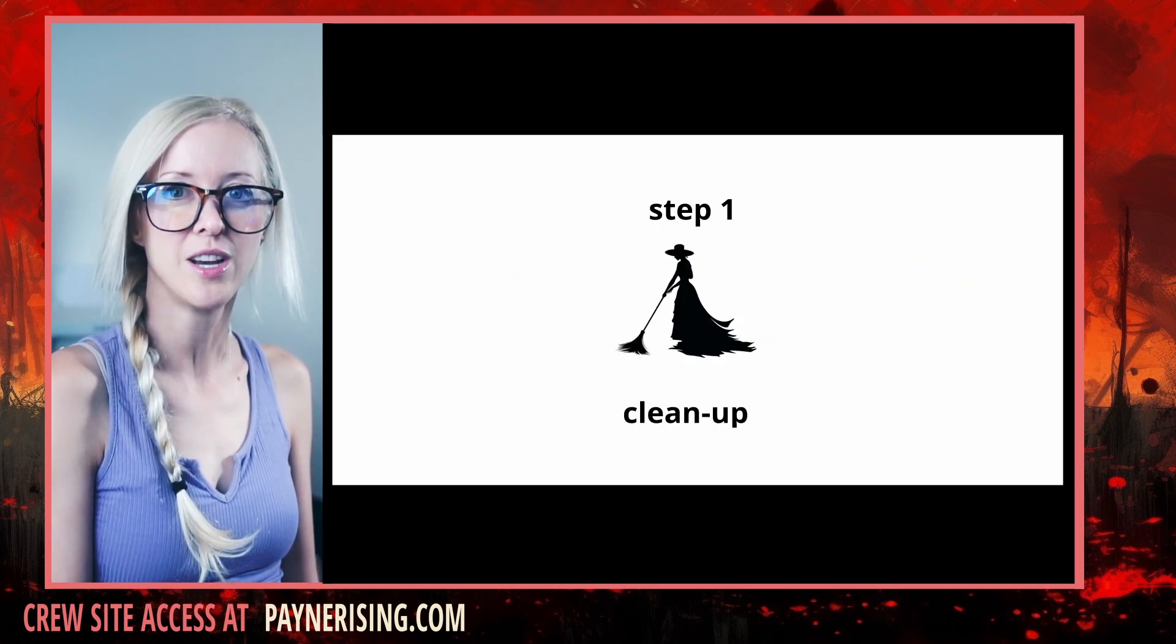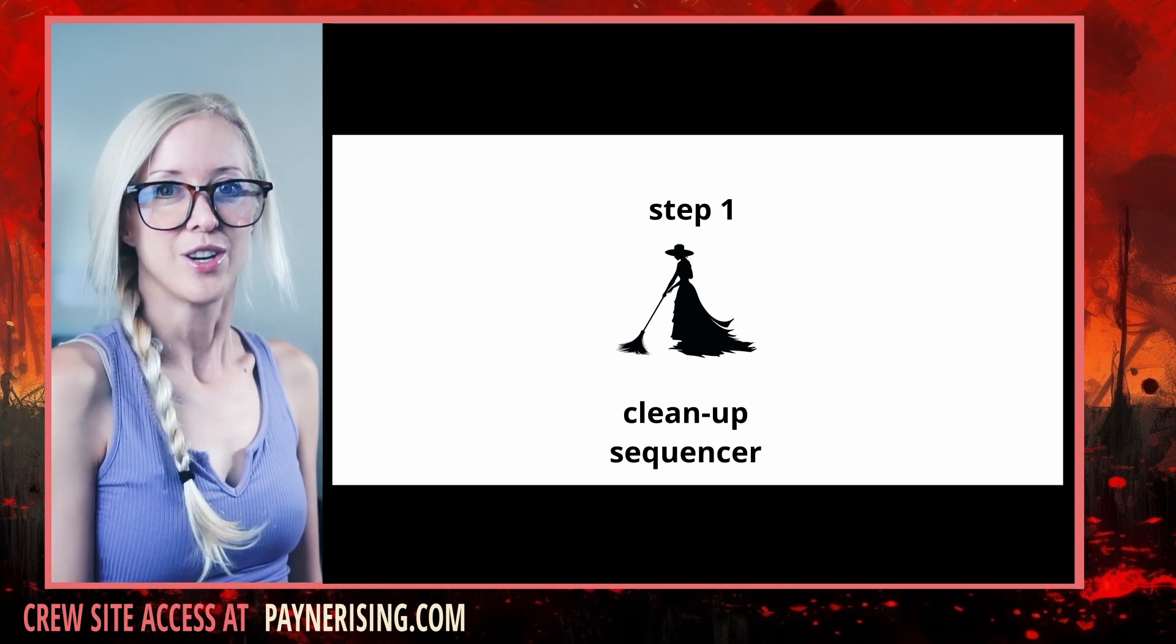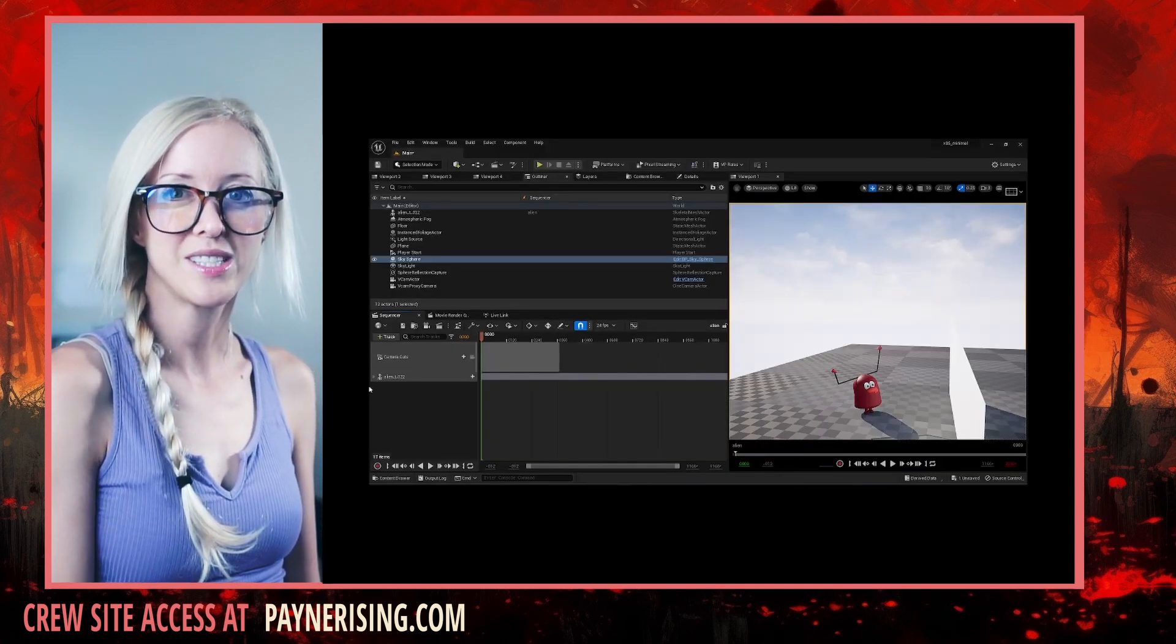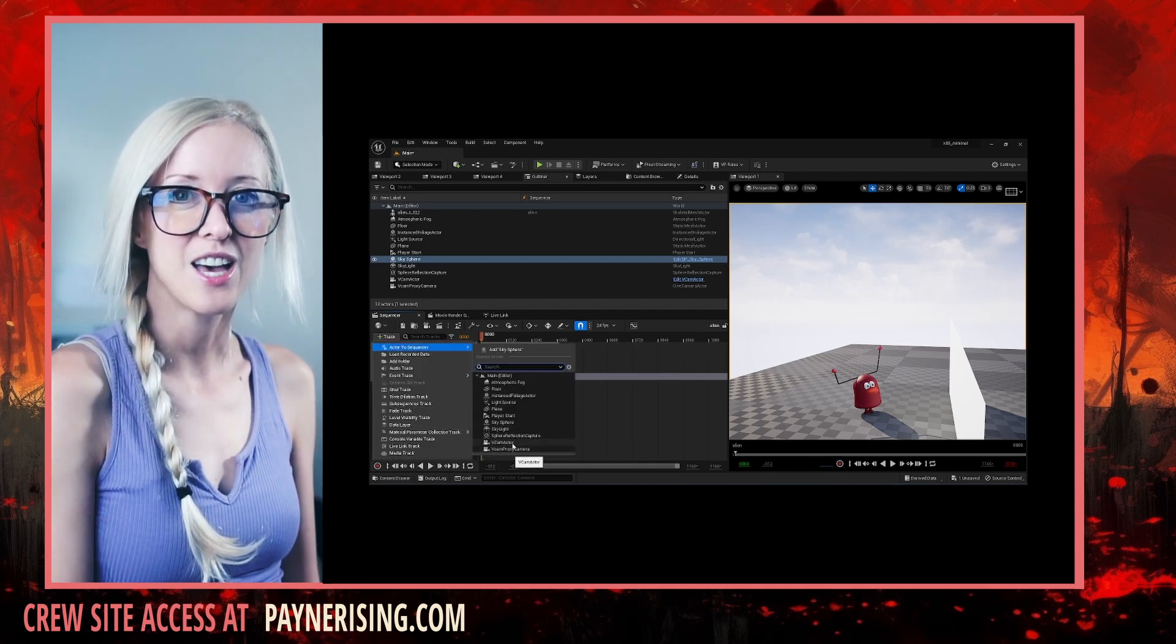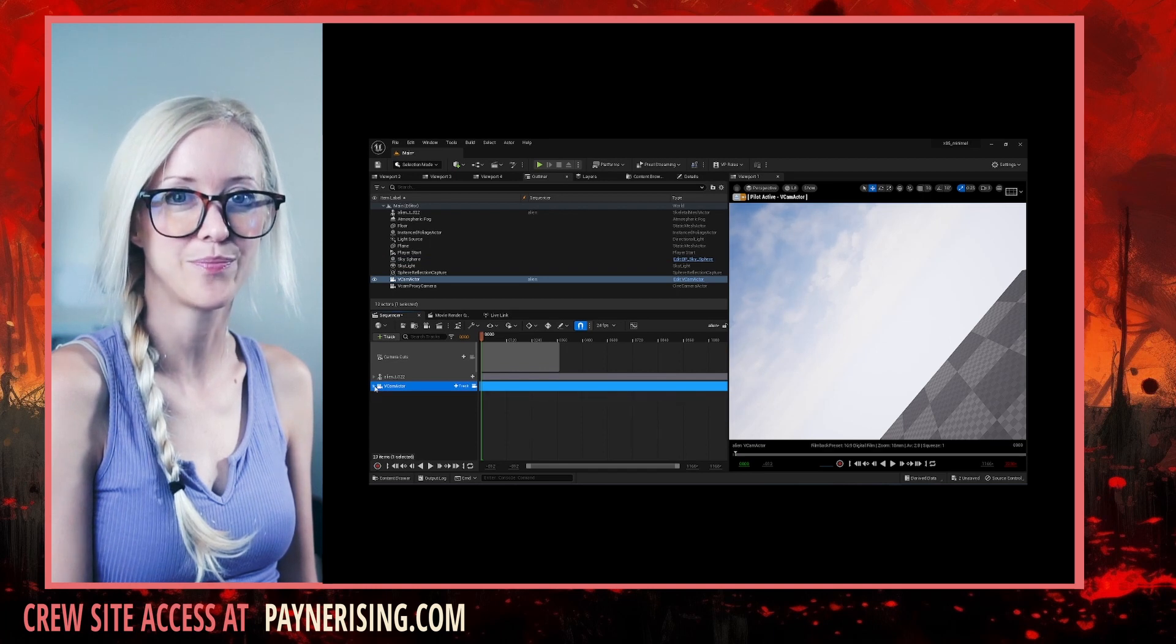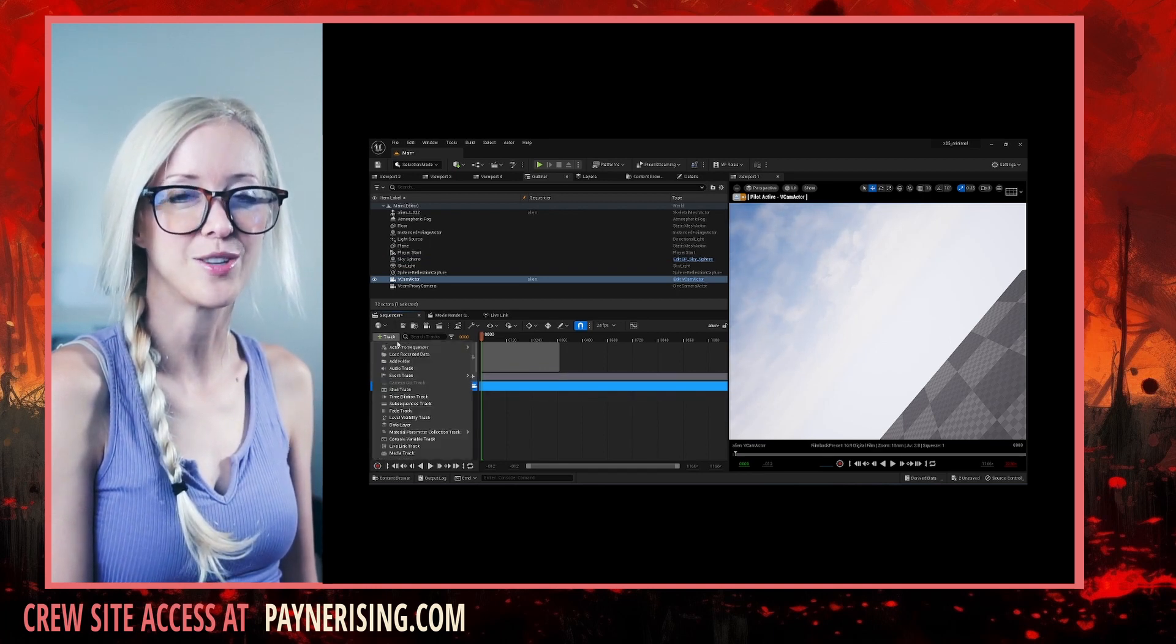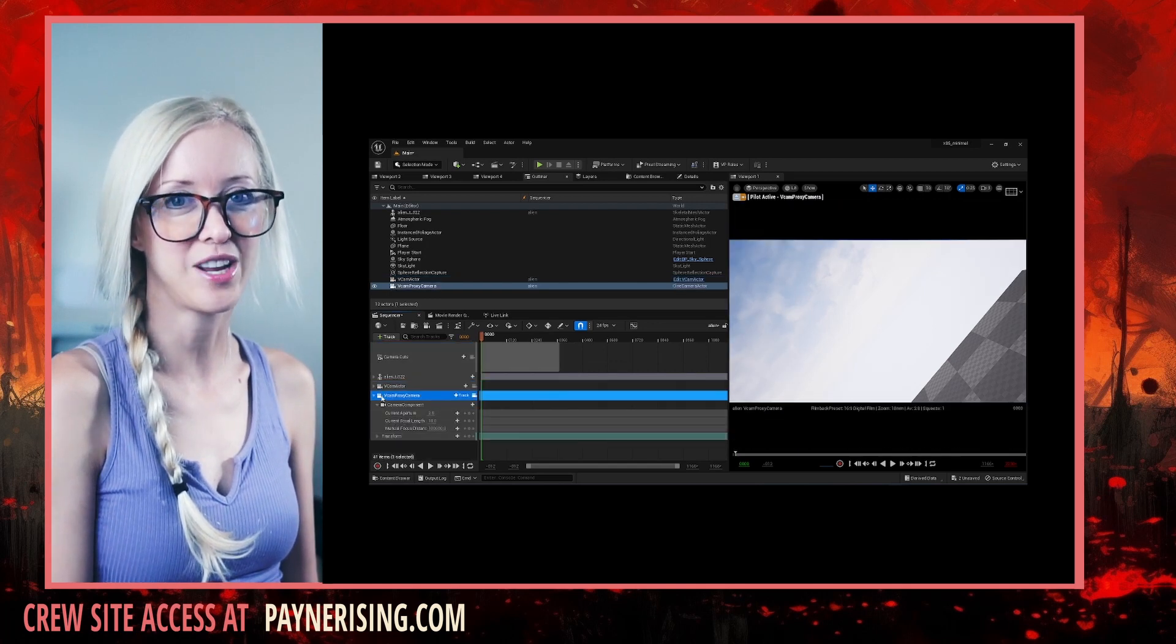Step number one, resetting sequencer. In sequencer, delete any vCam camera and proxy camera tracks you may have. Now, re-add a fresh vCam camera and proxy camera. Set your playback start position. This is where animations will start recording.